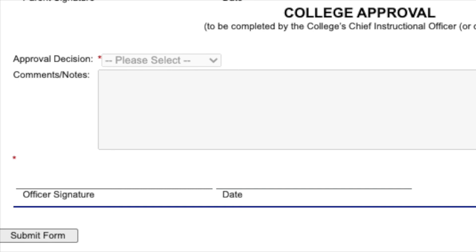Once you have signed, scroll all the way to the bottom and click submit form. You and your child have now completed your portion of the form. Their high school representative will receive an email to complete their portion of the form.